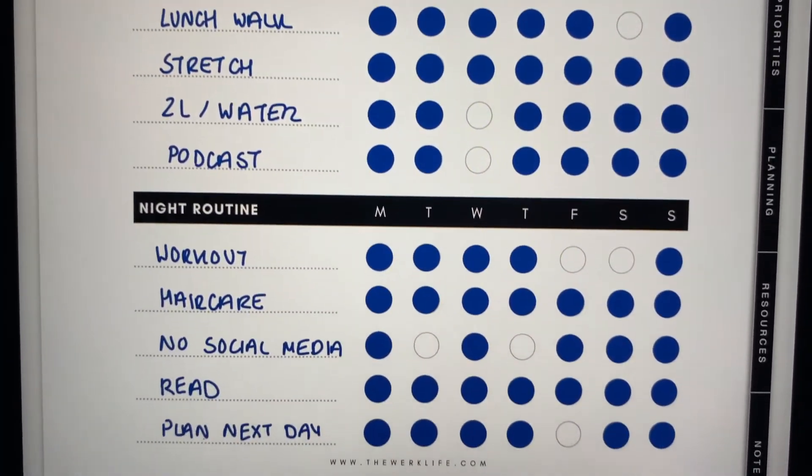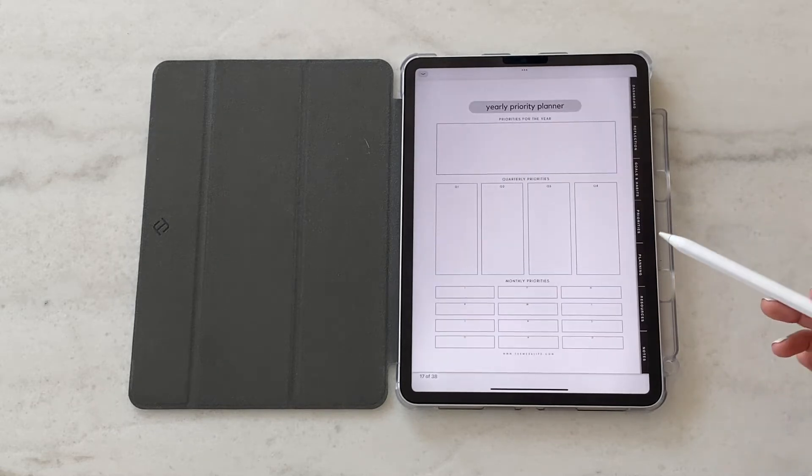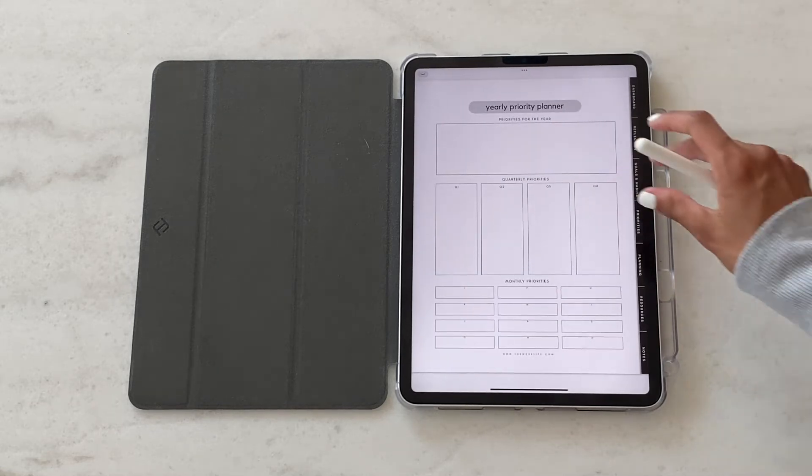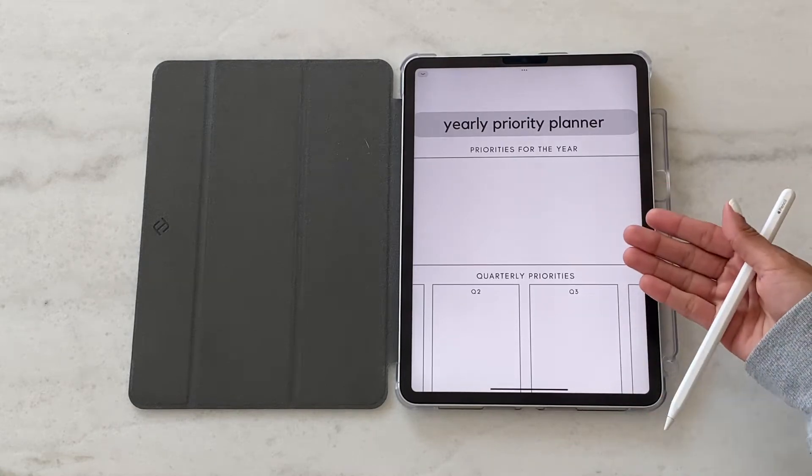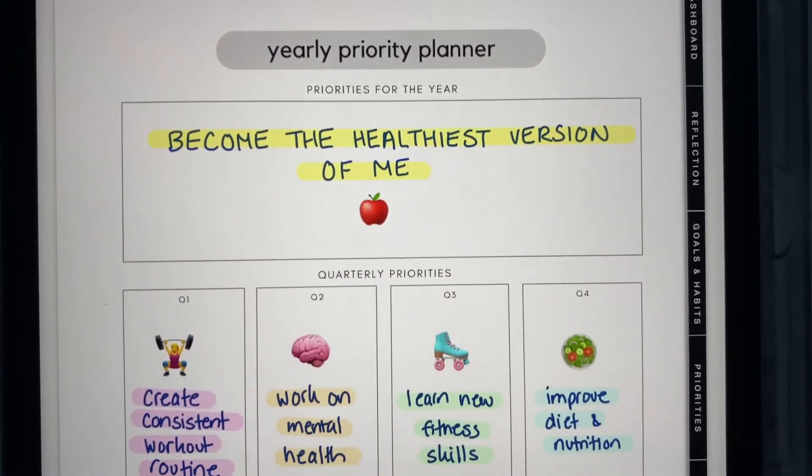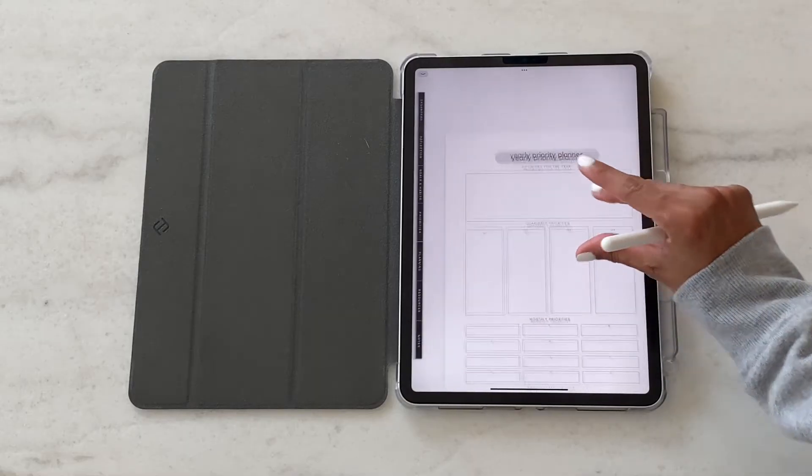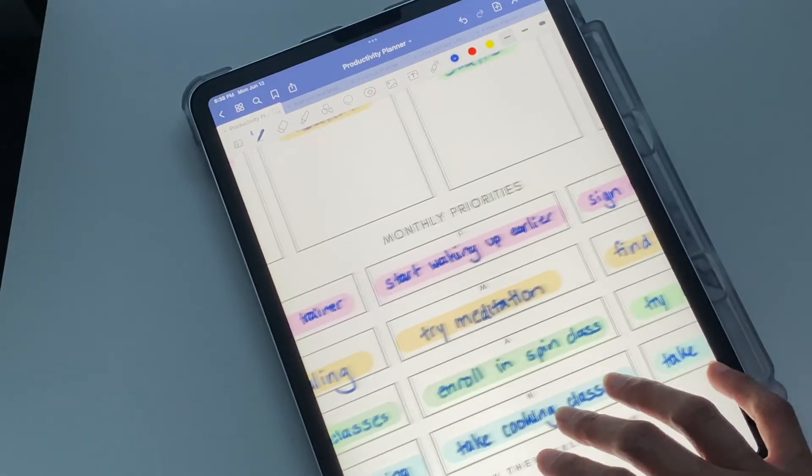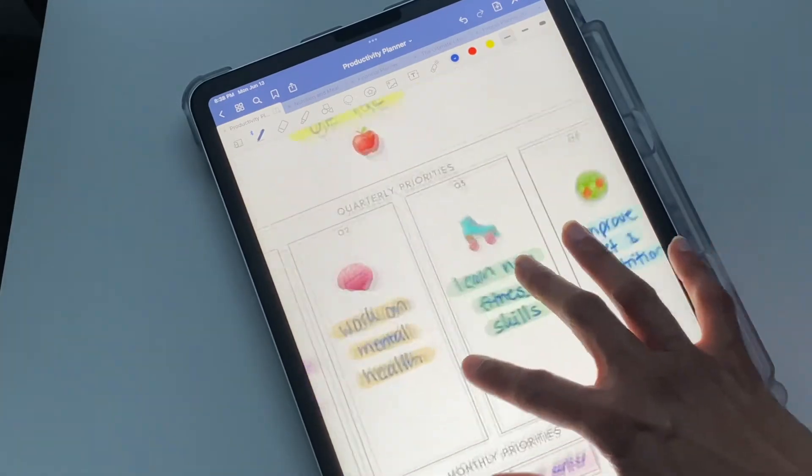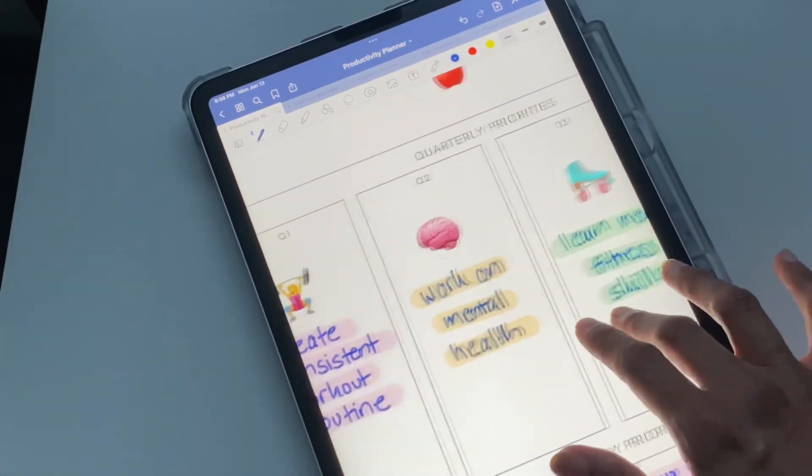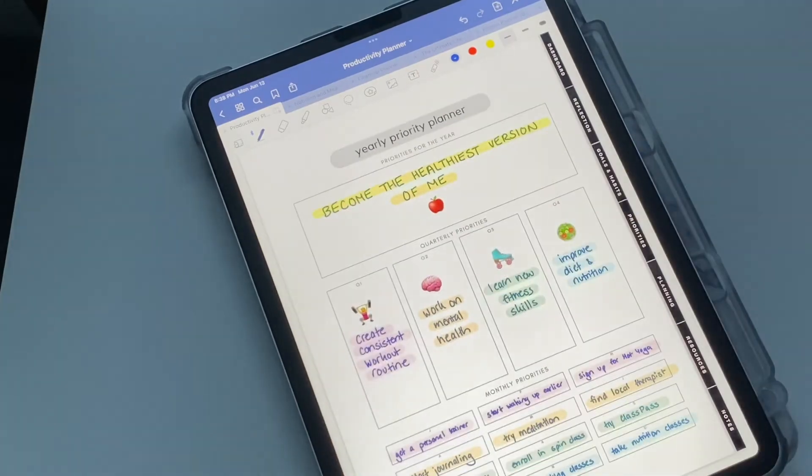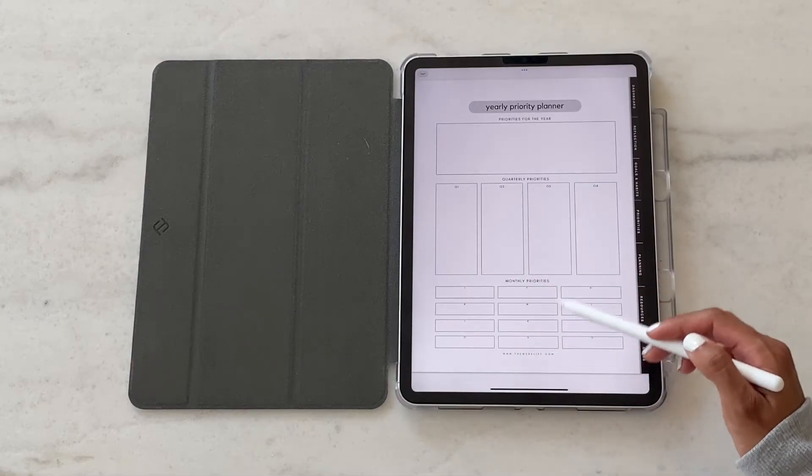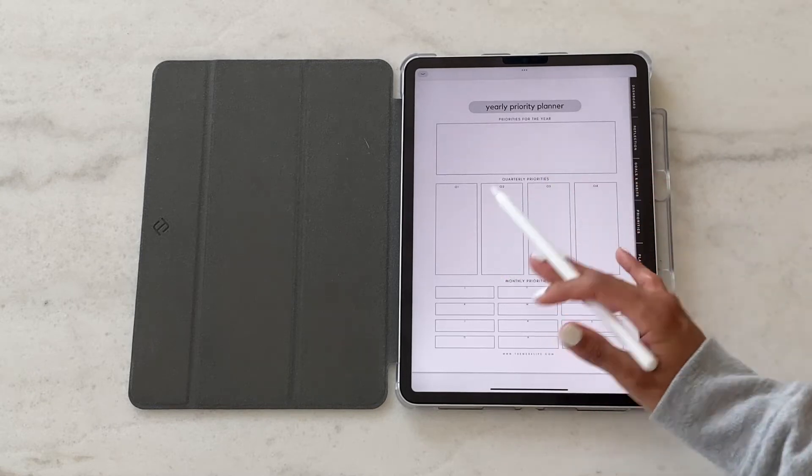Then we get into our priority section. This is the yearly priority planner. How it works is you basically want to set one big priority for the year and break it down into quarterly priorities, which will then become monthly priorities. It's just a good way to go from macro to micro to understand what exactly you want to be focusing on. The J's and the M's all stand for different months.